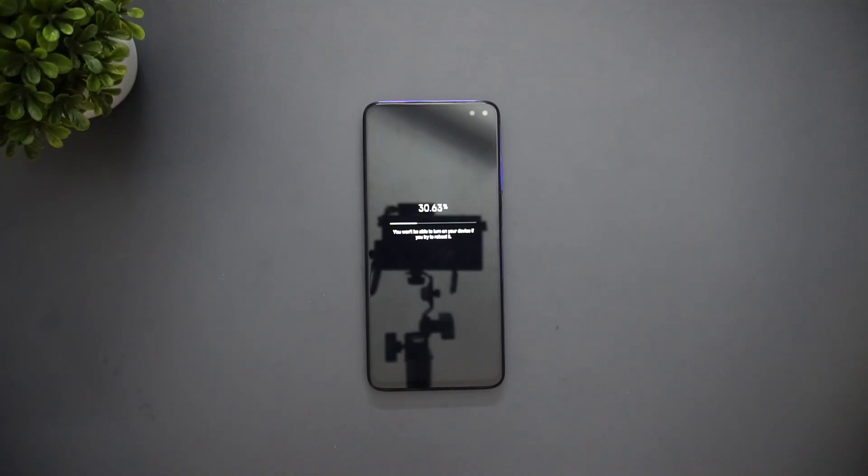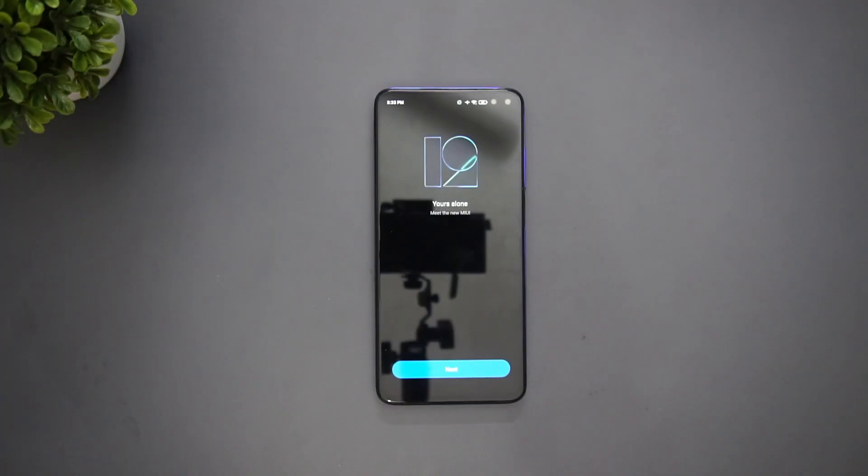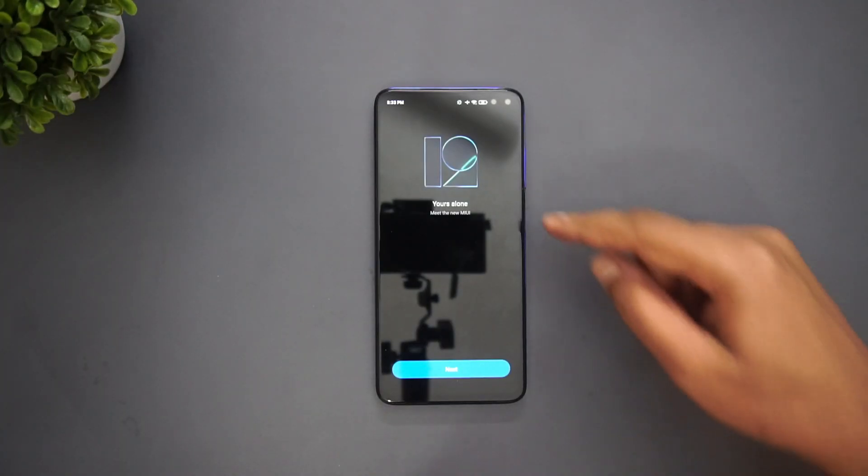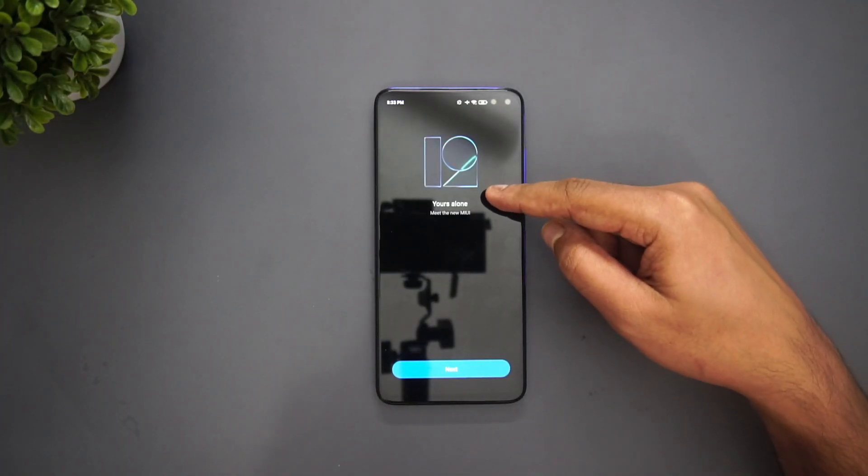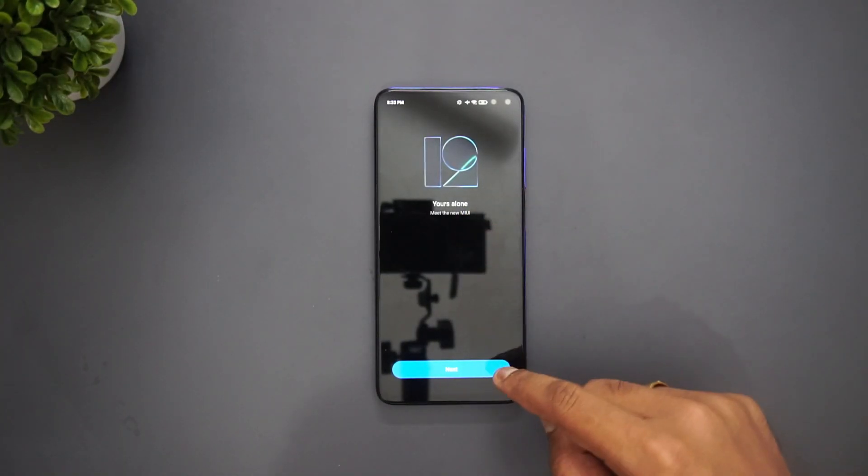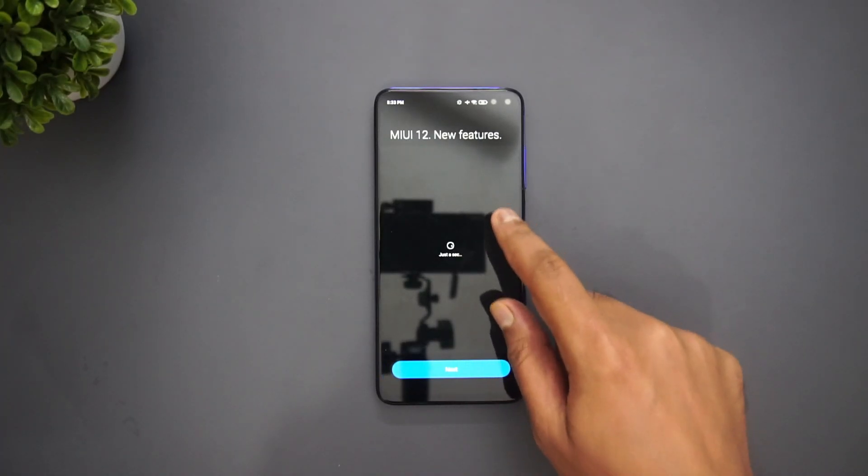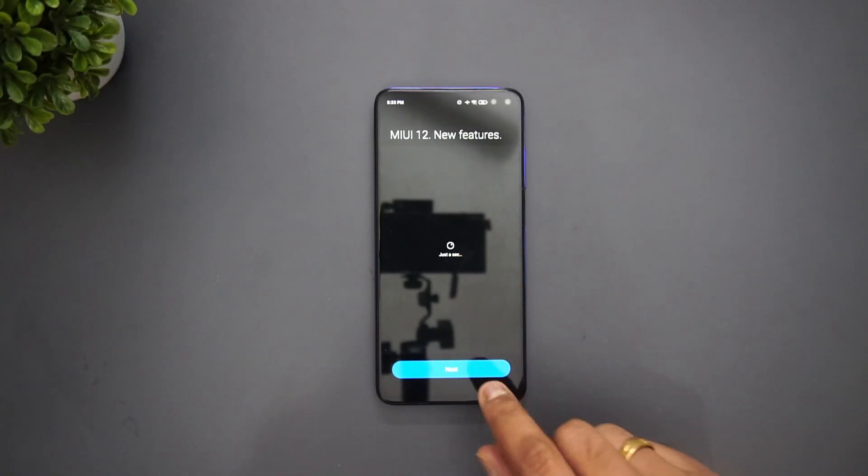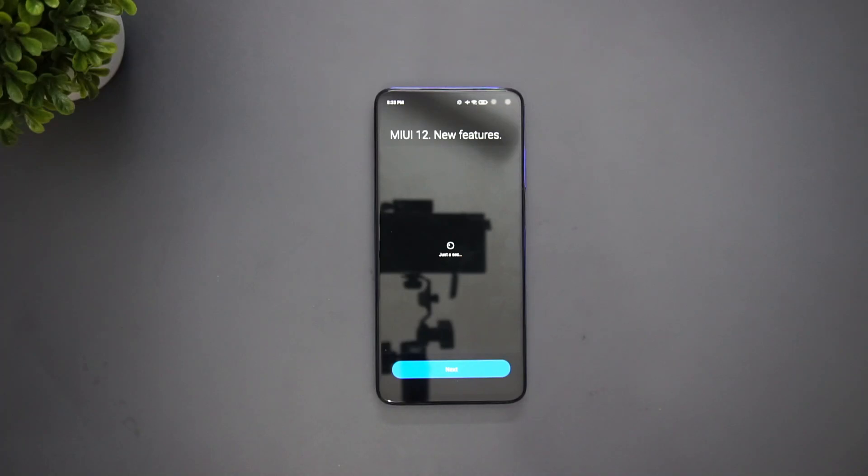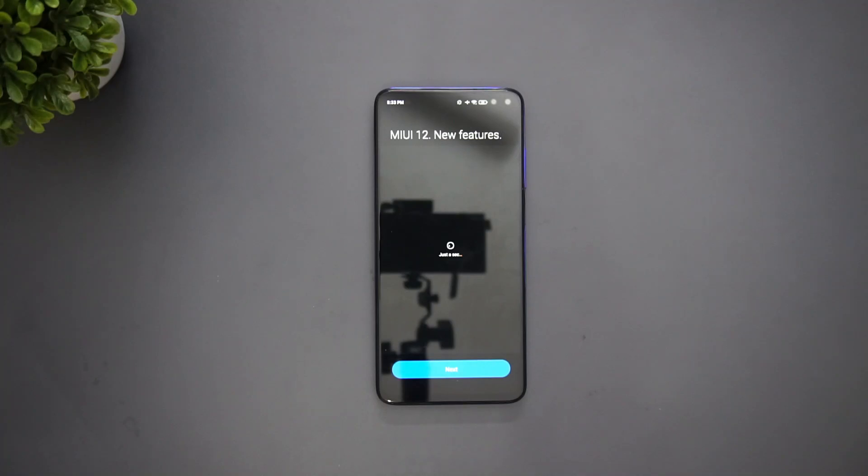Now the upgrade has been complete, you can see that MIUI 12 - meet the new MIUI. Just click next. MIUI 12 features - we already know a lot of features because we have seen this on other devices as well, we have actually showed it on the Redmi K20 Pro as well. We'll just click next.